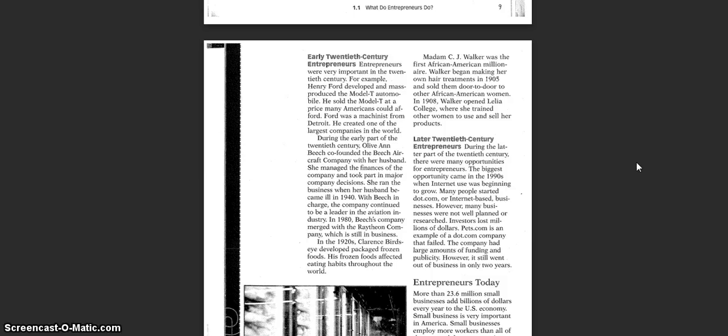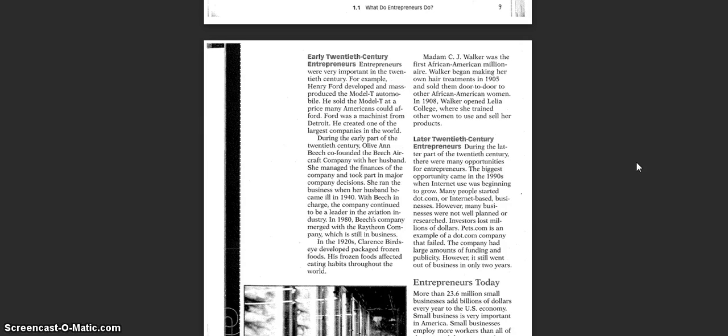During the early part of the 20th century, Olive Ann Beach co-founded the Beach Aircraft Company with her husband. She managed the finances of the company and took part in major company decisions. She ran the business when her husband became ill in 1940. With Beach in charge, the company continued to be a leader in the aviation industry. In 1980, Beach's company merged with the Raytheon Company, which is still in business.